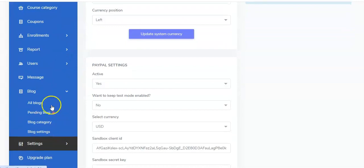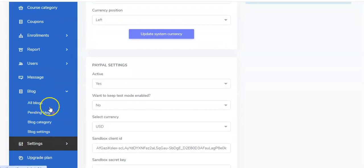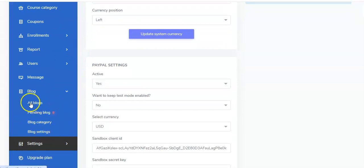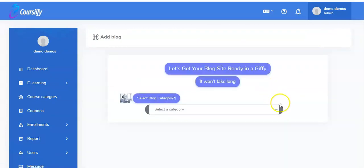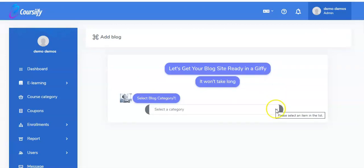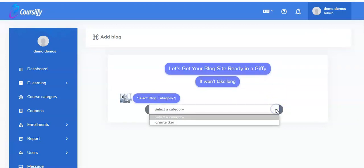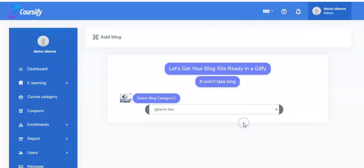Click on Blog. You'll see All Blogs, Pending Blog, Blog Category, and Blog Settings. Click on All Blogs, then navigate to Add New Blog. You can follow Sonya right here — the AI virtual assistant chatbot. Select a category and pick what the blog is about.